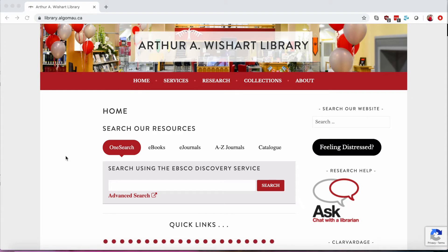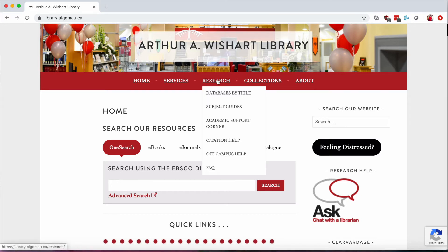Hi and welcome to this quick tutorial on how to access library services off campus. The first thing you need to do, which is the most important thing, is to go to library.algomau.ca, our library website. Then you can select where you want to access our resources. You can use our main search bar here, or you can select the database you're looking for under Research, Databases by Title.